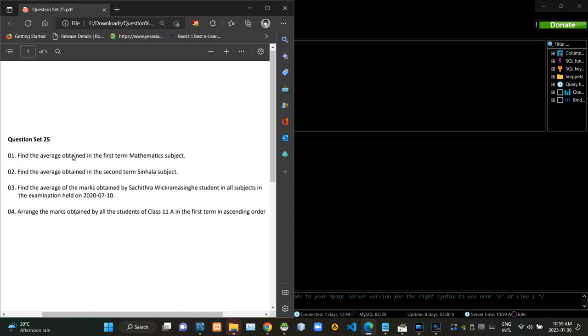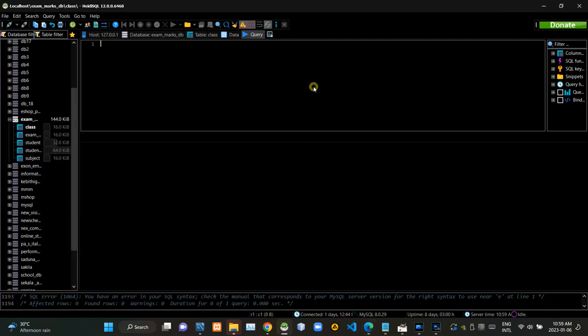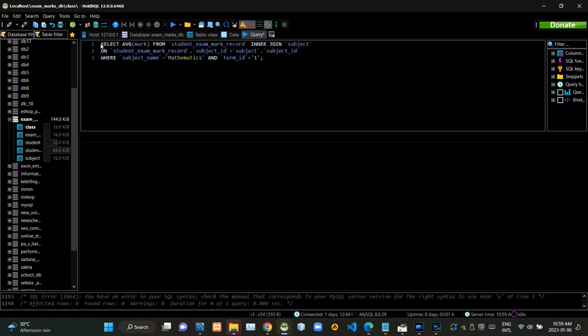First we have to find the average mark obtained in the first term mathematics subject. Now I am executing this query statement like this.